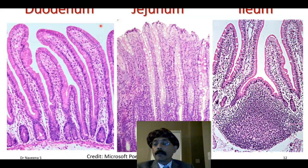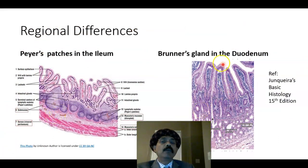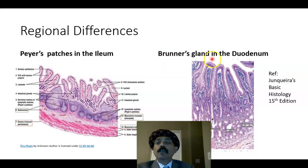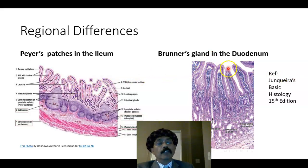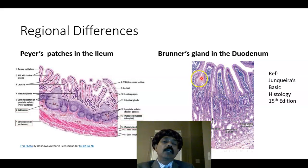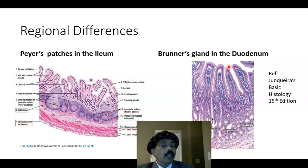So again, the regional differences: Peyer's patches are present in the ileum; Brunner's glands are present in the duodenum; no Peyer's patches and no Brunner's glands in the jejunum. Everywhere in the small intestine, the lining epithelium is simple columnar epithelium with microvilli.